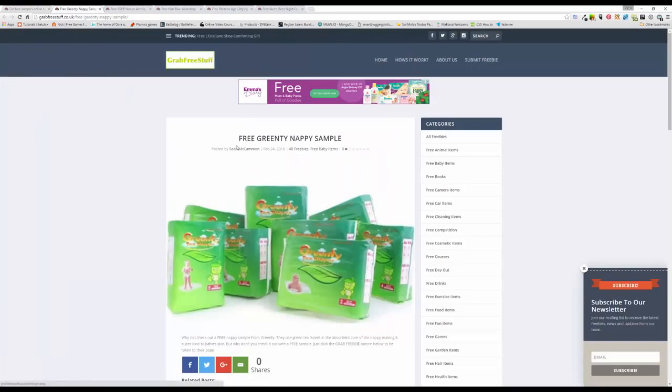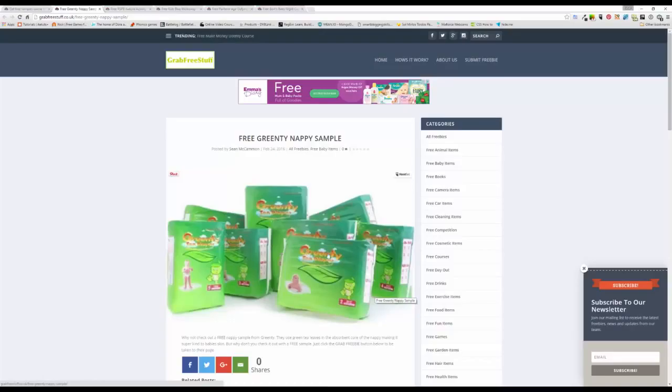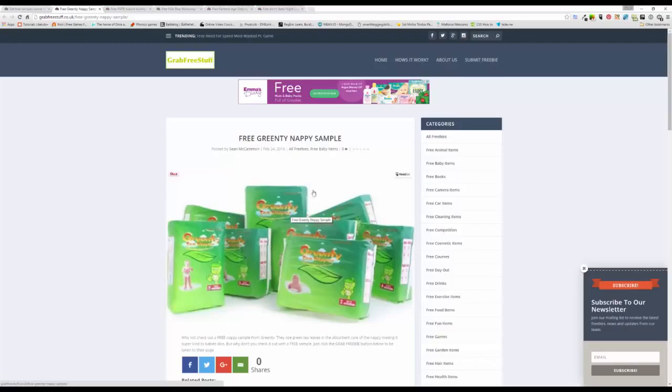So the first thing is this free green tea nappy samples. Basically these nappies, the core actually has some green tea leaves as part of them, make them a little bit different. Can't buy them in a normal shop, so why not take a look at how you can get a free sample and give them a try to see if they are something that you want to order yourself.